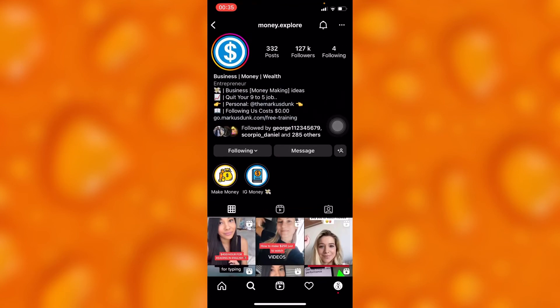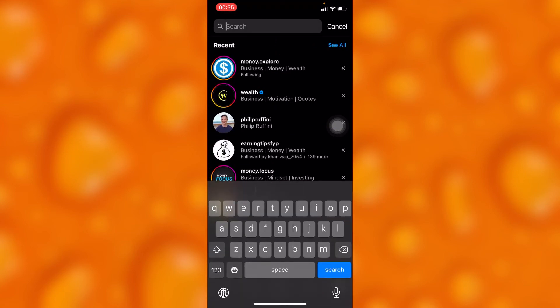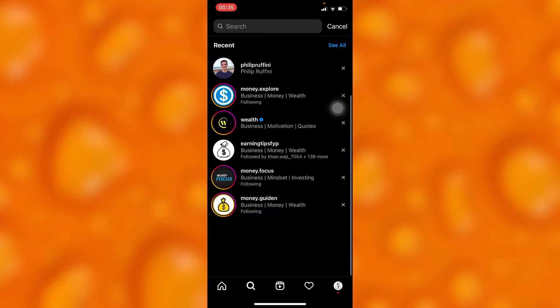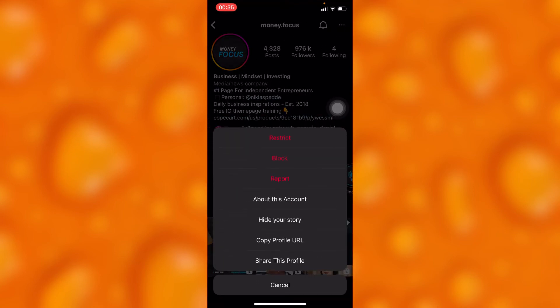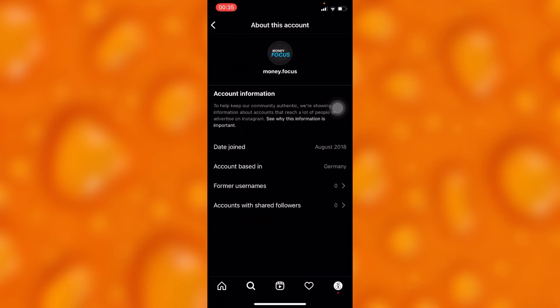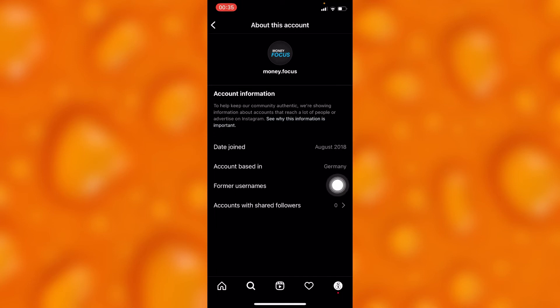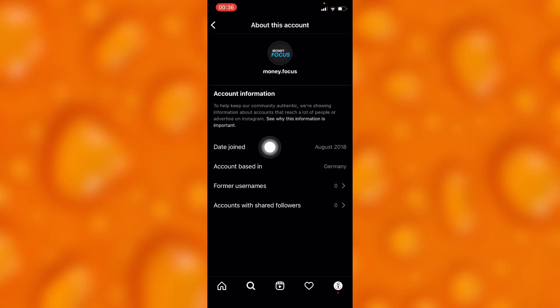This option also works on any account, even if it's a private account. You can go to different accounts and see their country location — as you can see, this account is based in Germany, and that's where their account was opened from. You can also see the date they joined Instagram, right there.